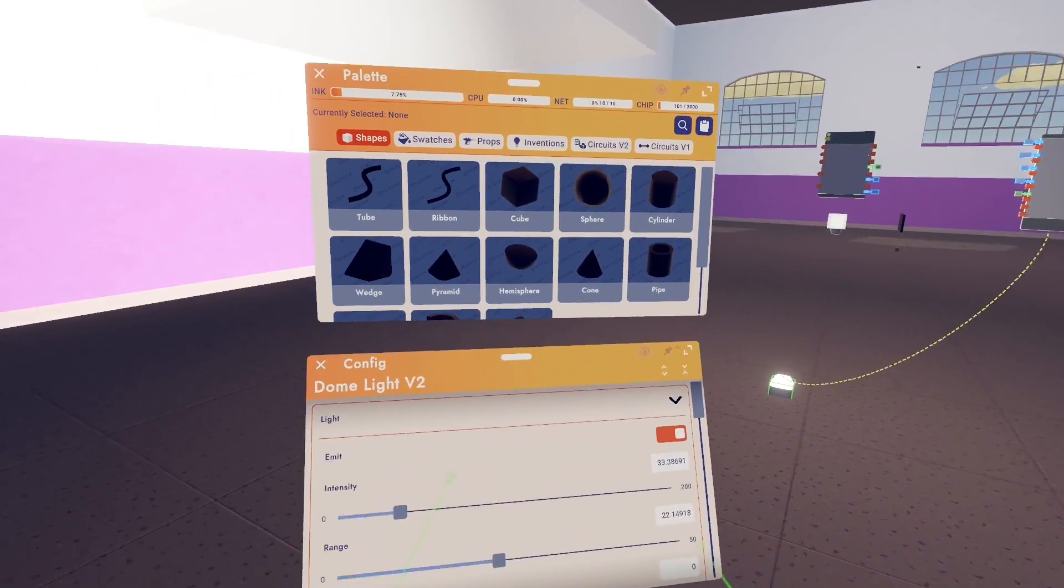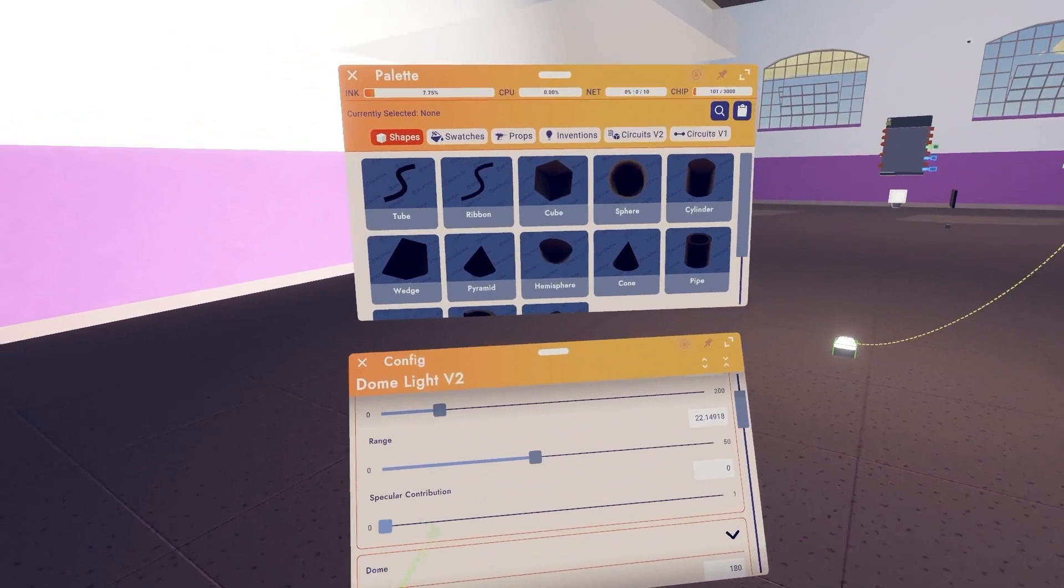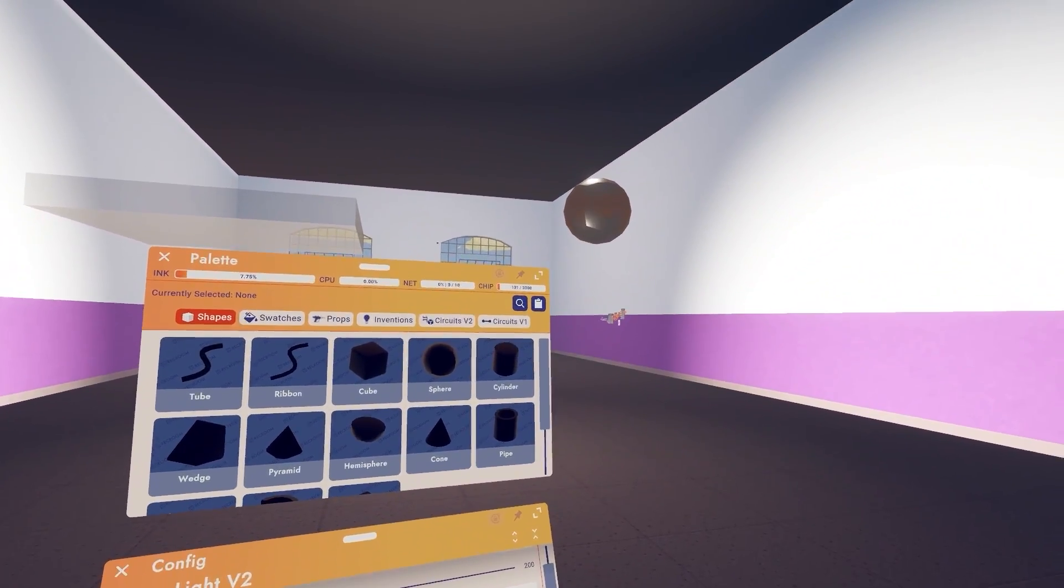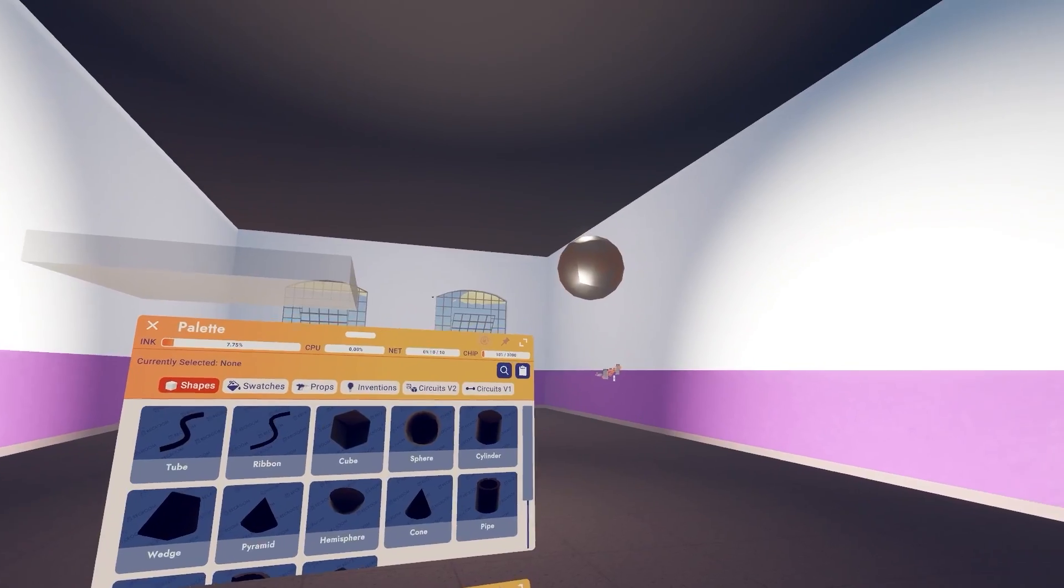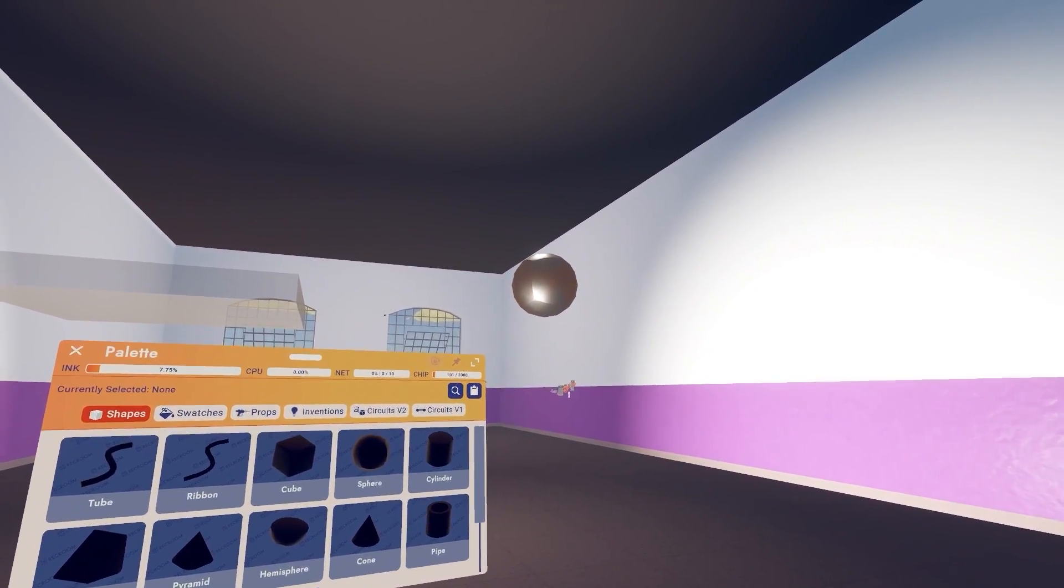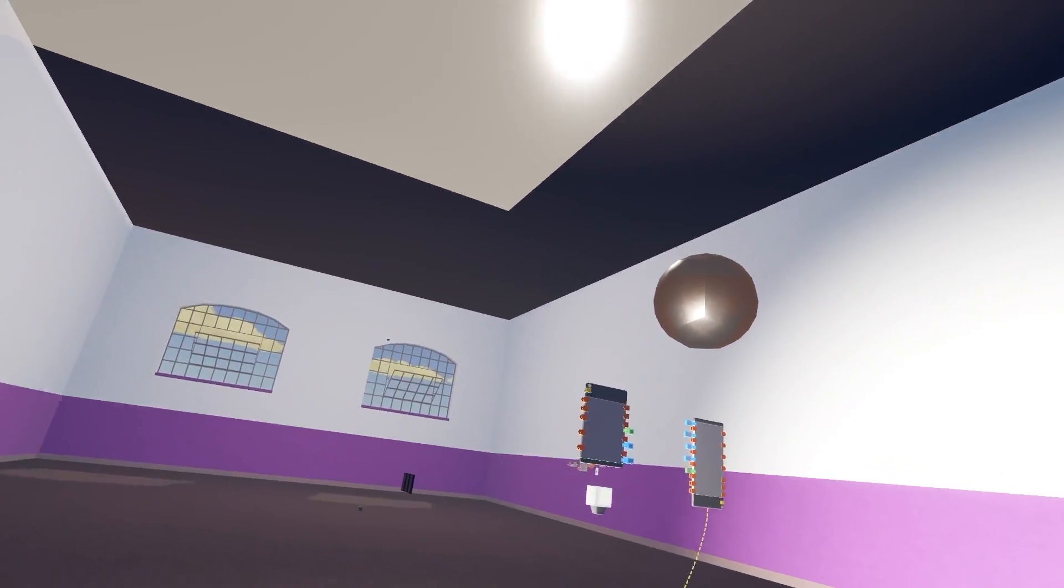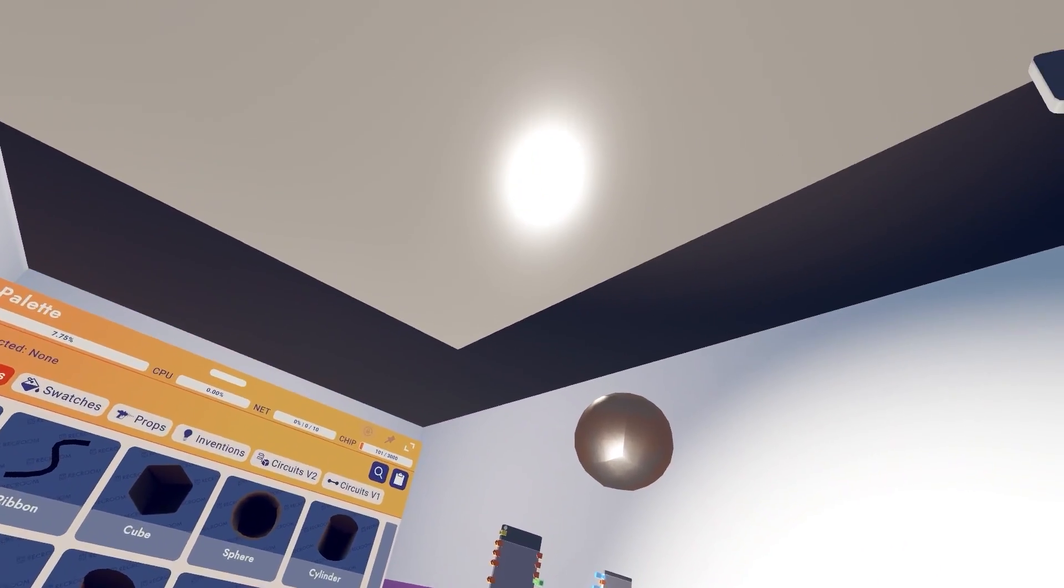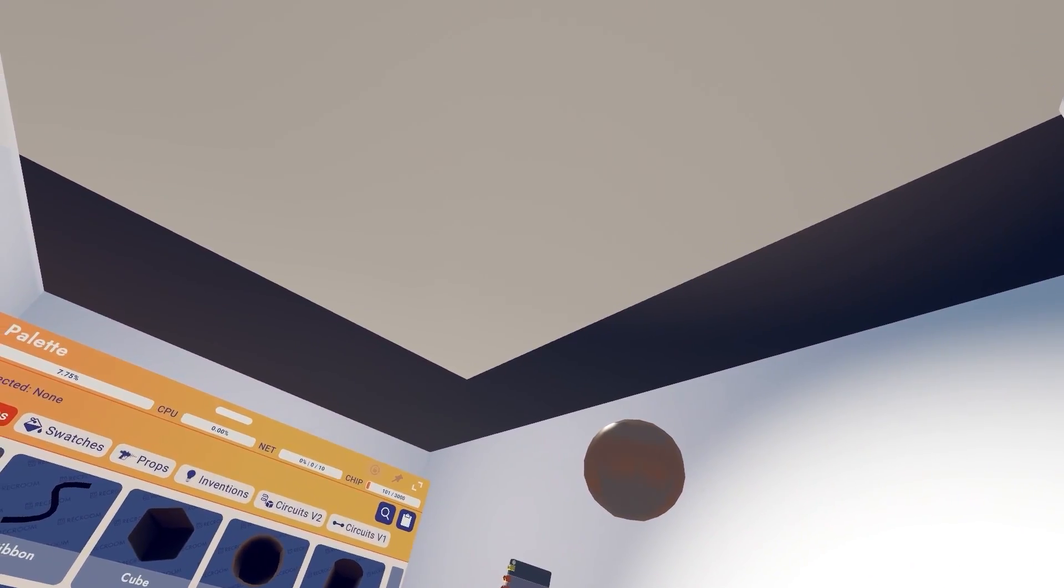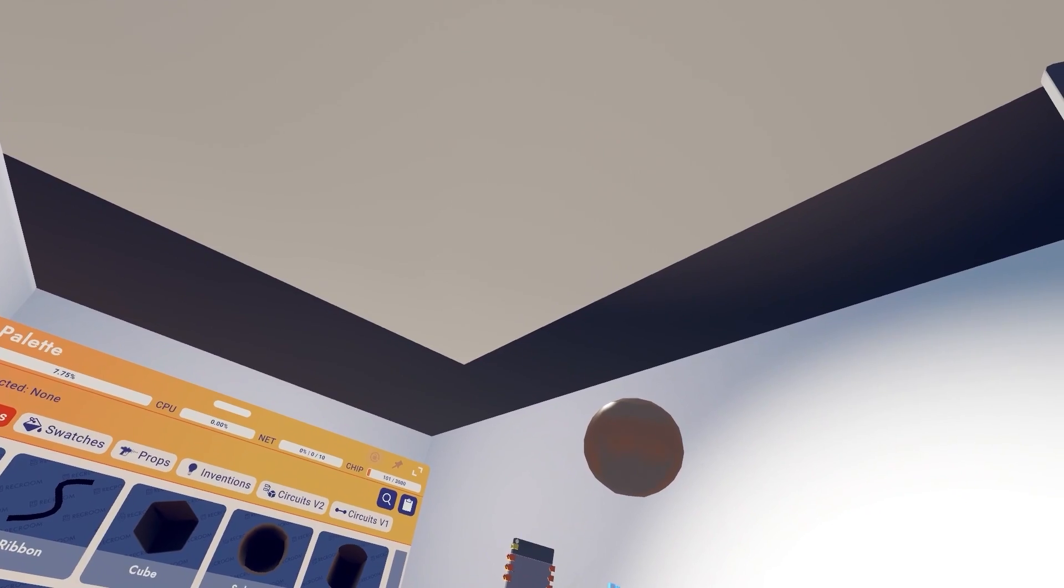And this is where specular contribution comes in. So let's go ahead and configure our dome light again and let's start tweaking this number up. And already we can notice that there's a difference in that sphere. It's actually reflecting the light. If we look under the glass we can also notice that it changes.